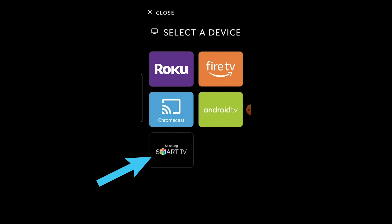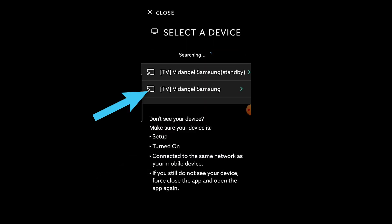Select Samsung Smart TV, then select your Smart TV from the list. If you don't see your TV listed, make sure that your Samsung TV and mobile device are both connected to the same internet network and try again.